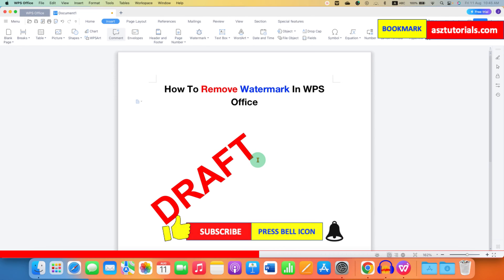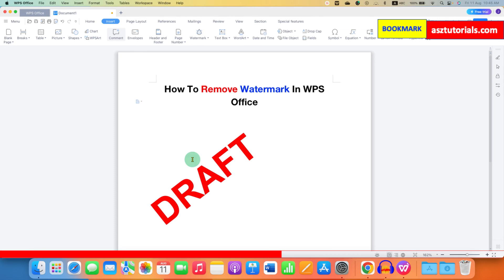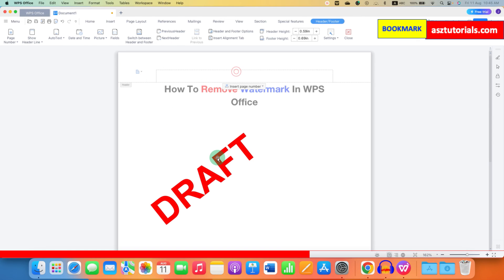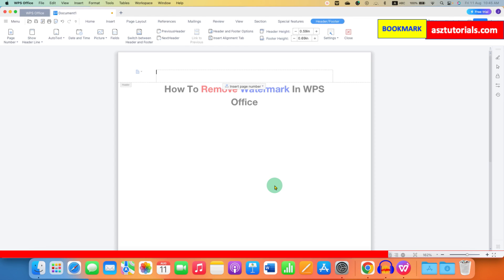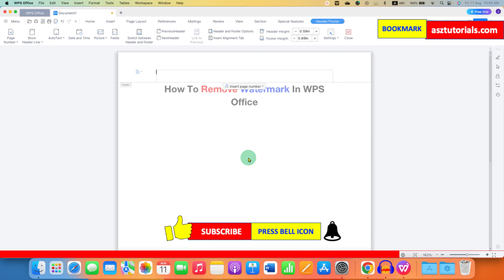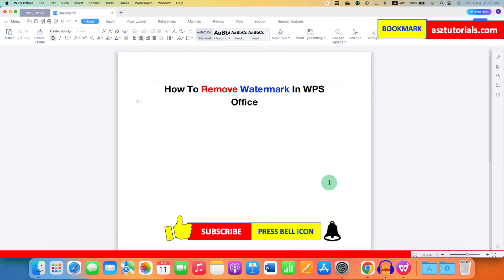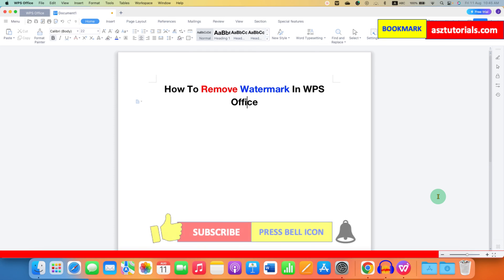But there are some watermarks that are inserted in a different way. To remove this type of watermark, you need to double-click inside the header to activate it, as these watermarks are inserted through the header. When you activate the header, you will be able to click on the draft and then press Delete or Backspace on your keyboard to delete the watermark. Then double-click inside the Word document. In this way, you can remove watermarks in WPS Office Writer.